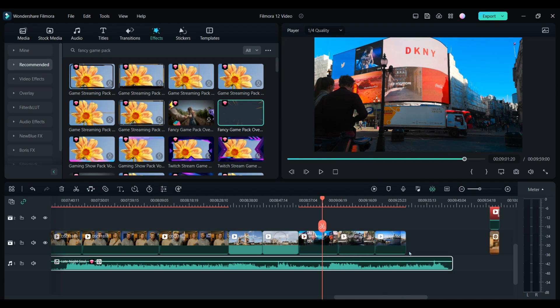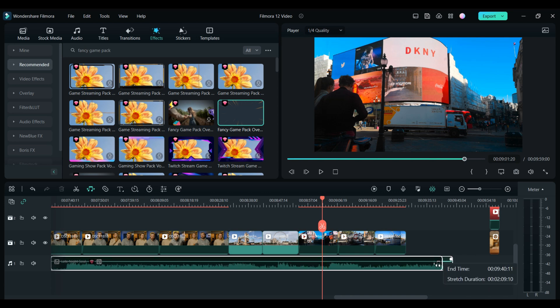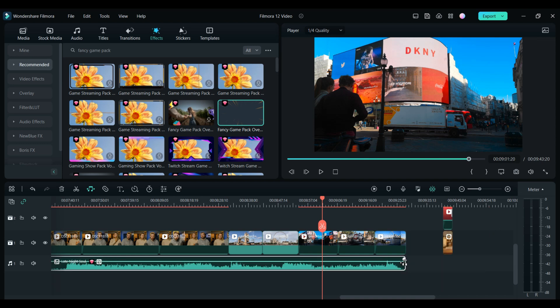You can also do this in the opposite way if the music you like is too long. Just use the audio stretch tool and move the track inwards. And instead of cutting off the end of the song, what this will do is adjust the timing so that the song ends exactly where your clips end.